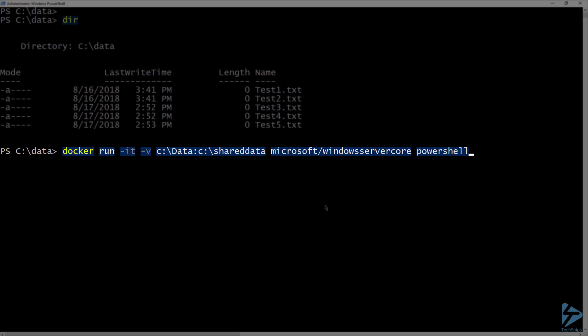For this, I'm going to specify the shared data folder on the C drive. Then I'll specify the Windows Server Core image, and finally I'll specify that I want to run PowerShell once I'm inside the container.